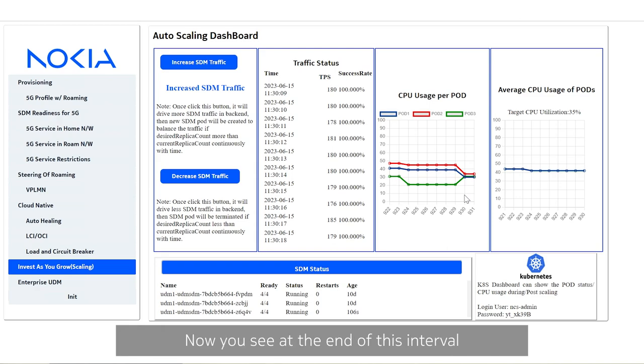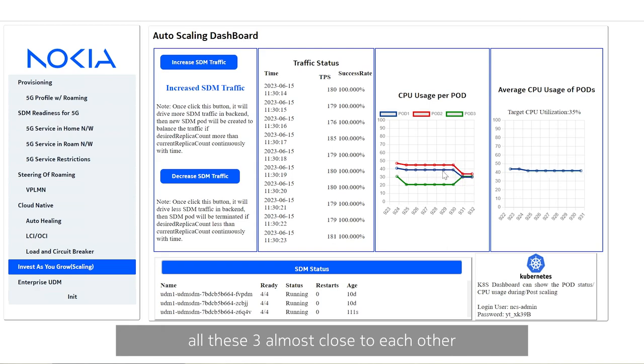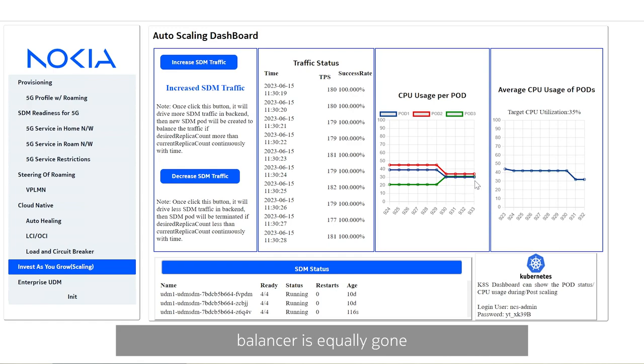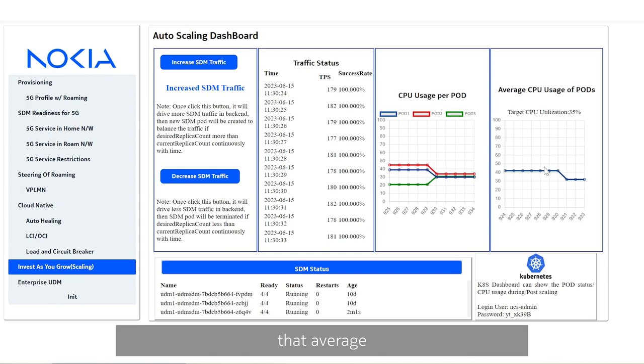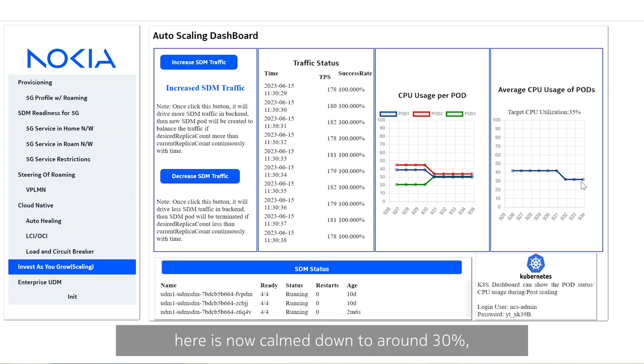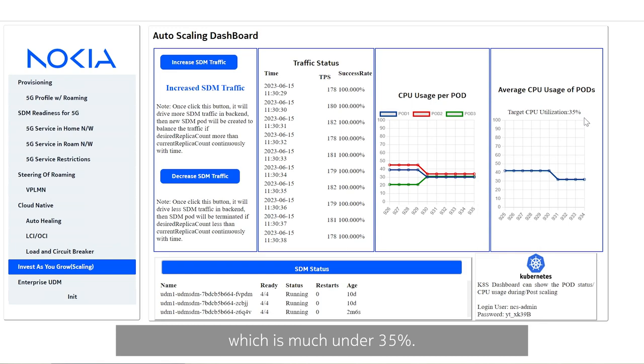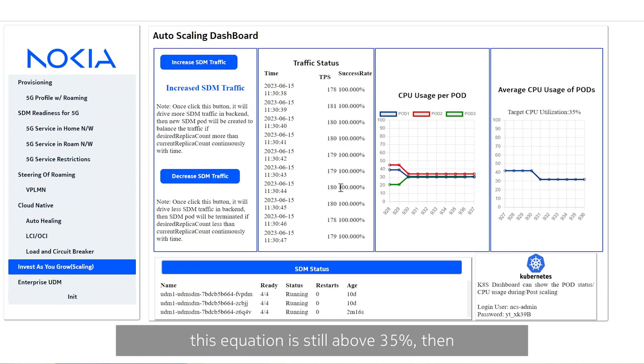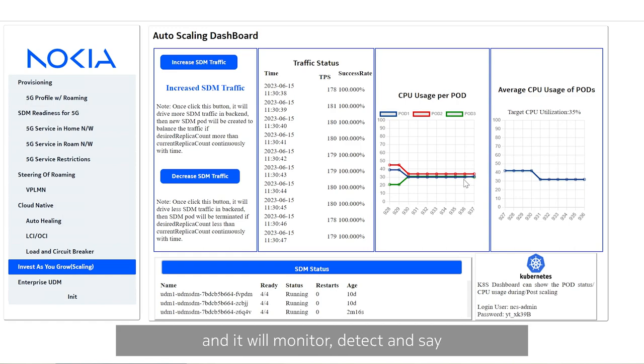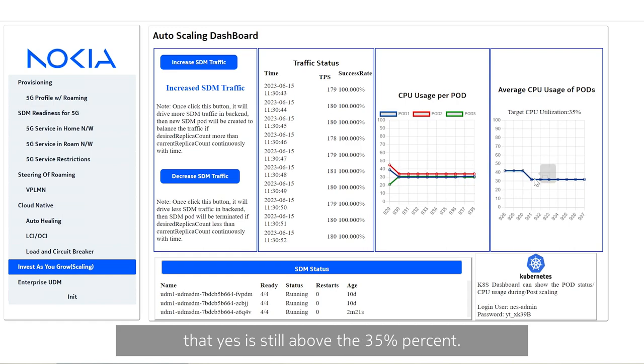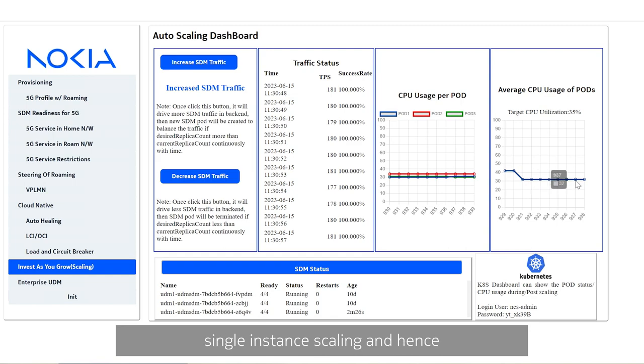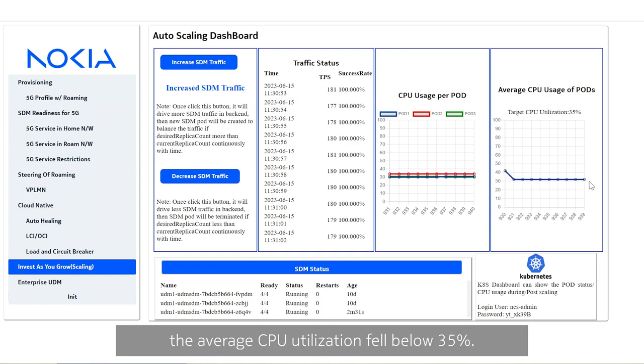Now you see at the end of this interval all these three are almost close to each other by aligning themselves because the traffic distribution from load balancer is equally distributed among three wherein that average CPU utilization that is plotted here came down to around 30% which is much under 35% hence it does not require to make any further scaling. If this average CPU utilization is still above 35% then my algorithm will still continue functioning and it will monitor detect and say that yes it is still above 35% hence it requires another instant scaling. But for this purpose I just kept a single instant scaling and hence the average CPU utilization fell below 30%.